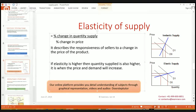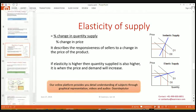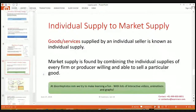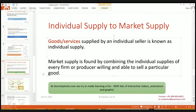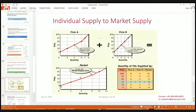Elastic supply is when a small, minor change in price will cause a high change in quantity supplied. We can see from the graph that a very small change in price will affect a very high change in quantity supplied. If elasticity is higher, the quantity supplied is also higher. We also have individual supply and market supply. Individual supply is the goods or services supplied by an individual seller. Market supply is the summation of all individual supplies.